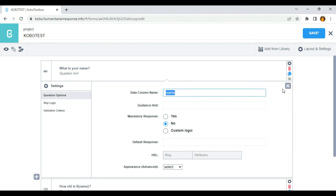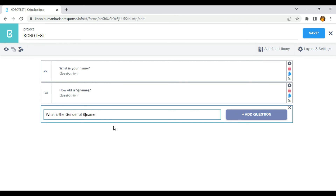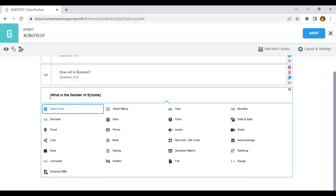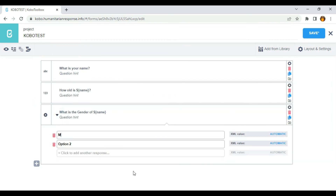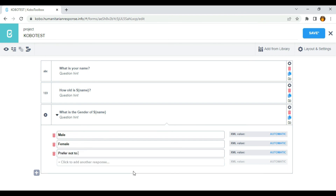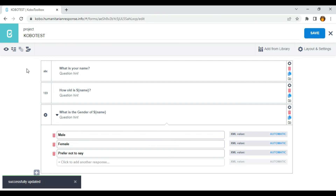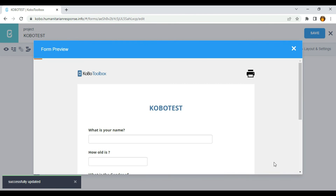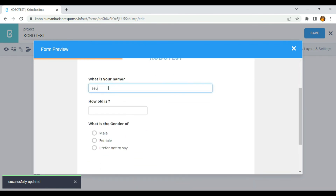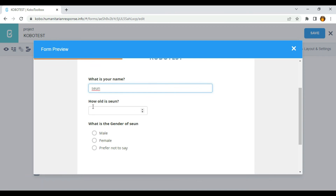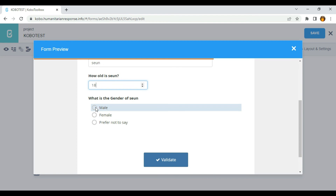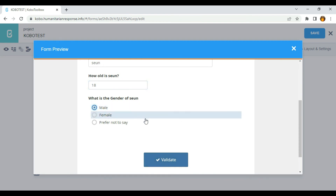I'm going to use dollar sign, open curly brackets, and the data column name which is 'name', then close the curly brackets. I'll click on 'Add Question' — 'What is the gender of [name]?' — and use options: Male, Female, and Prefer not to say. I'll click Save and then Preview Form. I'll enter 'Shell' as the name — the next question shows 'How old is Shell?', then 'What is the gender of Shell?' and I can click Male.